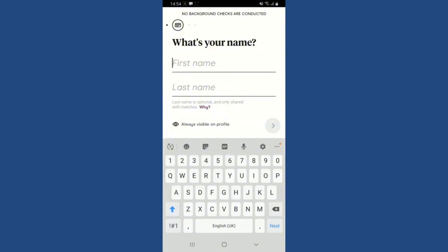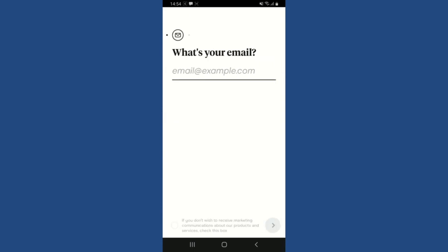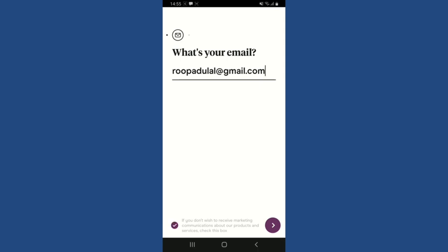Enter your first name and then your last name, then tap the Next button at the bottom right and enter a valid email address. On the next page, if you don't want to receive marketing communications about Hinge's products and services, make sure to check the little circle at the bottom and tap Next.